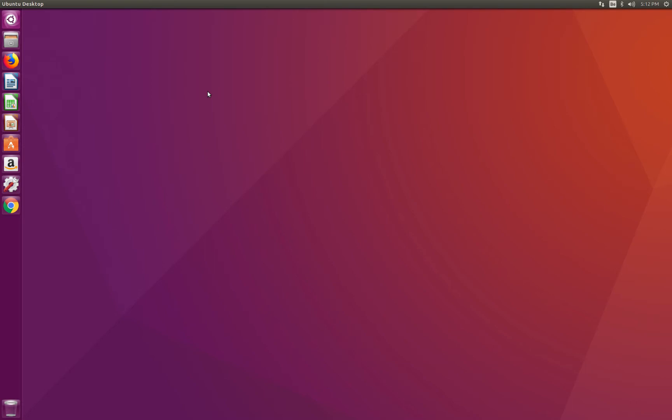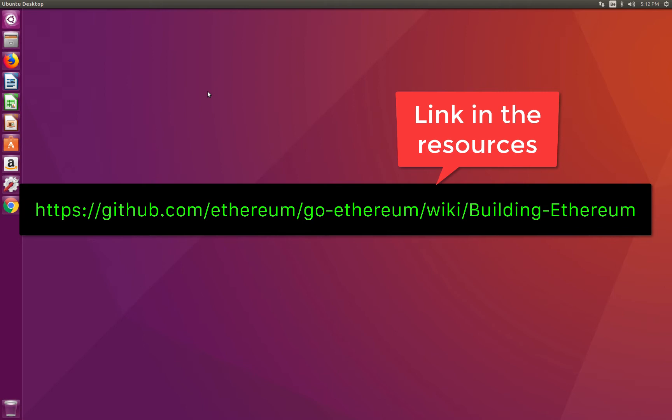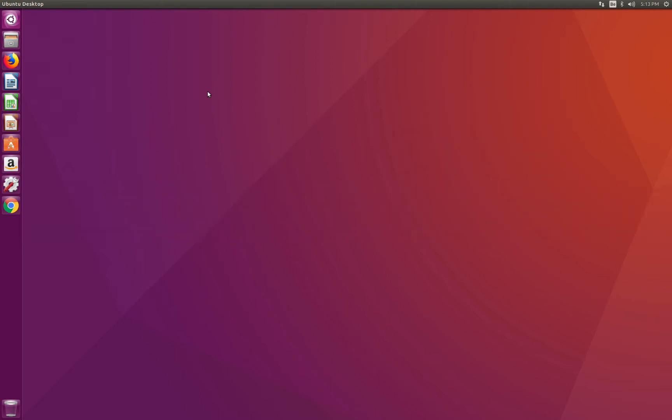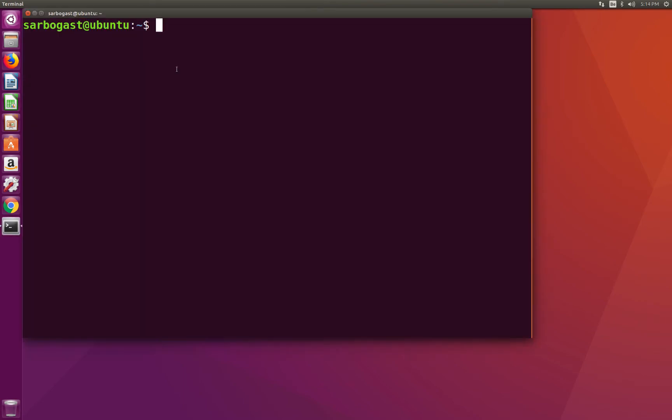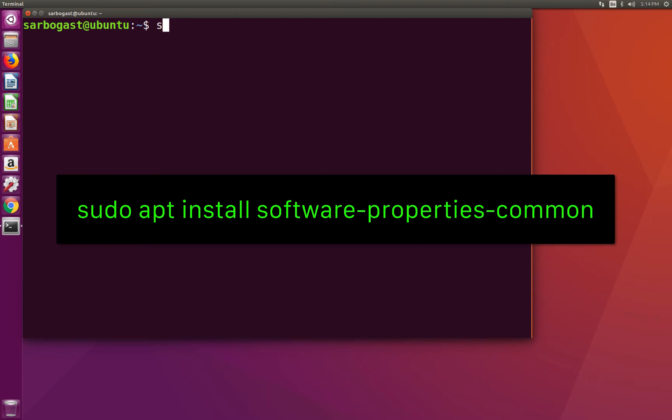The exact procedure to install Geth might depend on your exact Linux distribution. More information is available at the following location. By the way, this link and all the other links mentioned in this video will be in the resources of each lecture. On Ubuntu, which is the distribution we are using here, now in the terminal I can use the following commands to install everything.